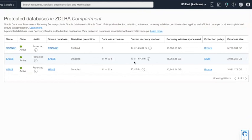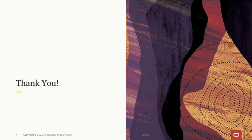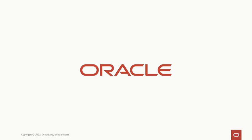So that covers the monitoring capabilities for the recovery service. I hope you found this information valuable, and we'll continue to watch the recording series for the recovery service. Thank you.